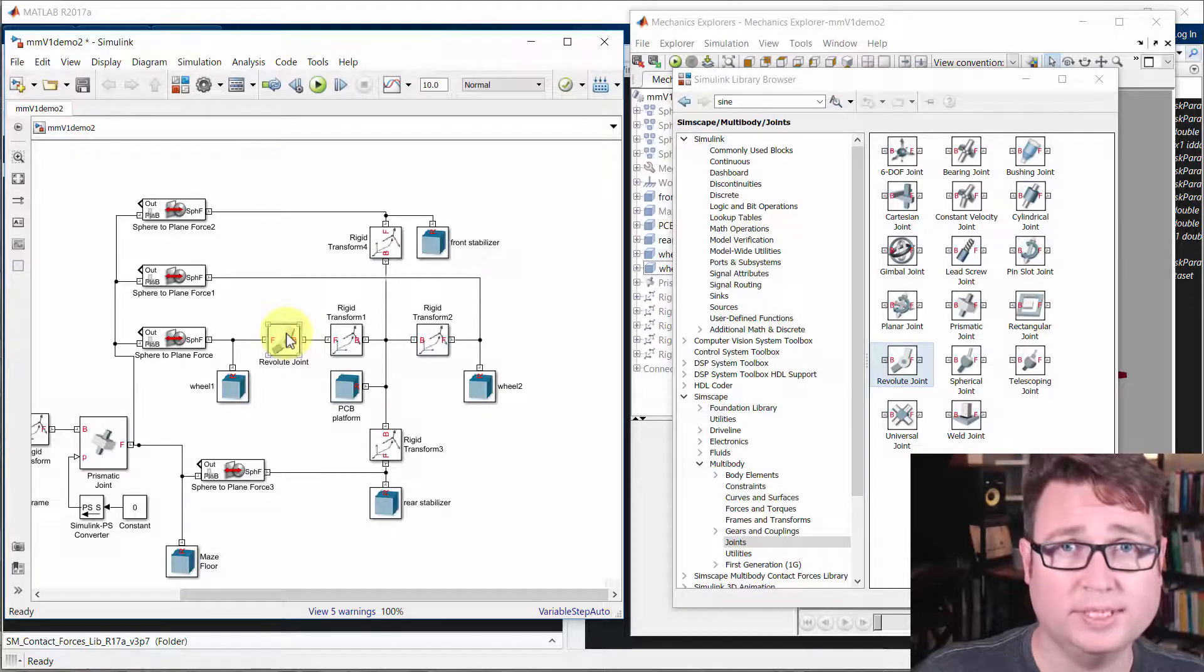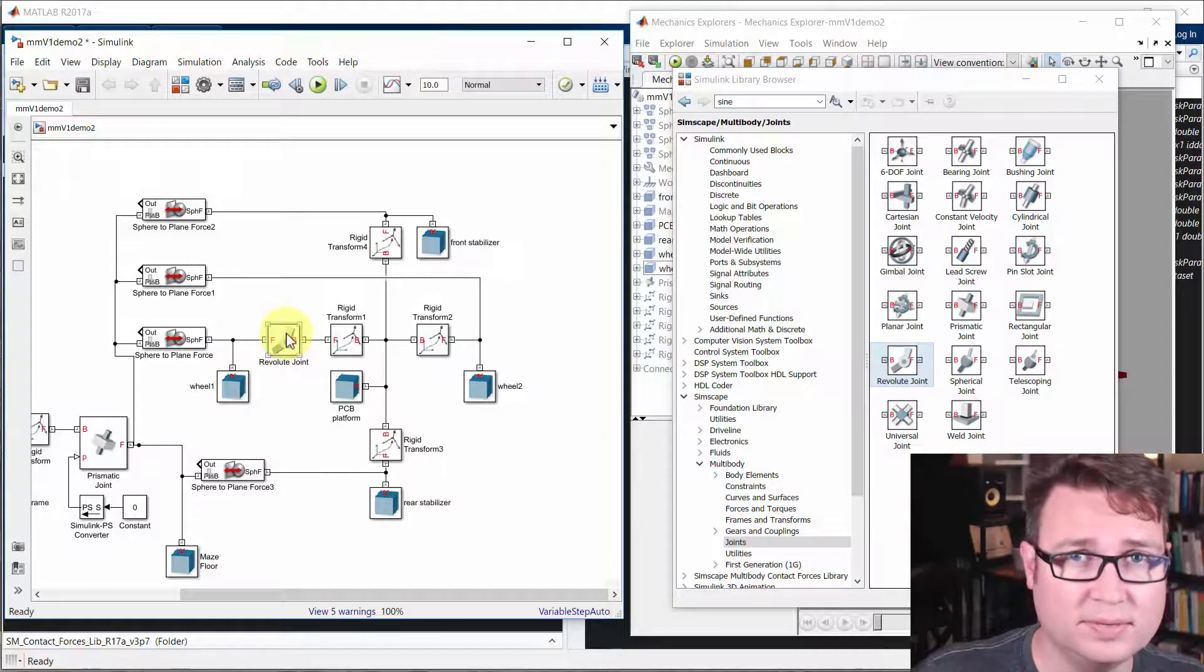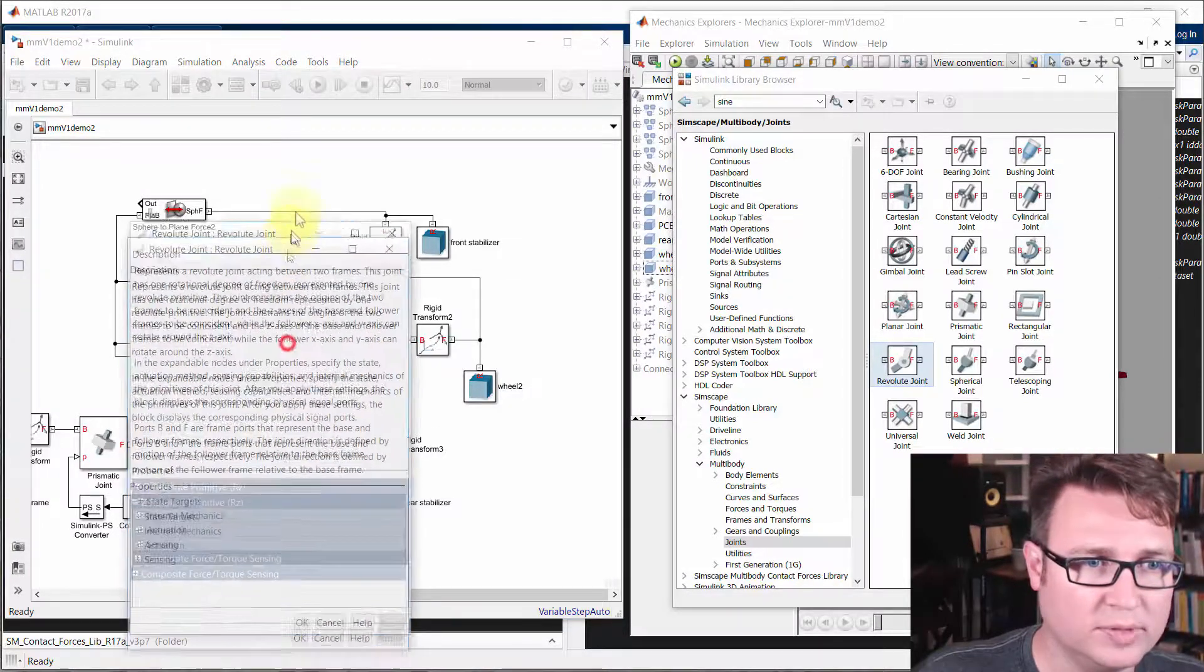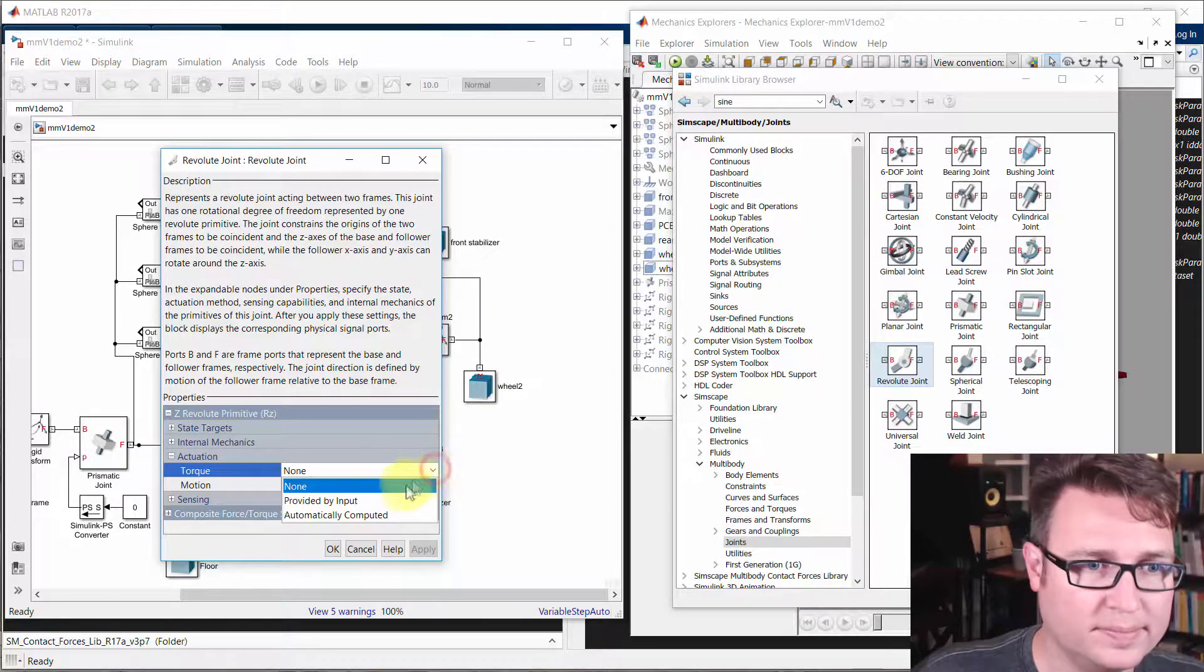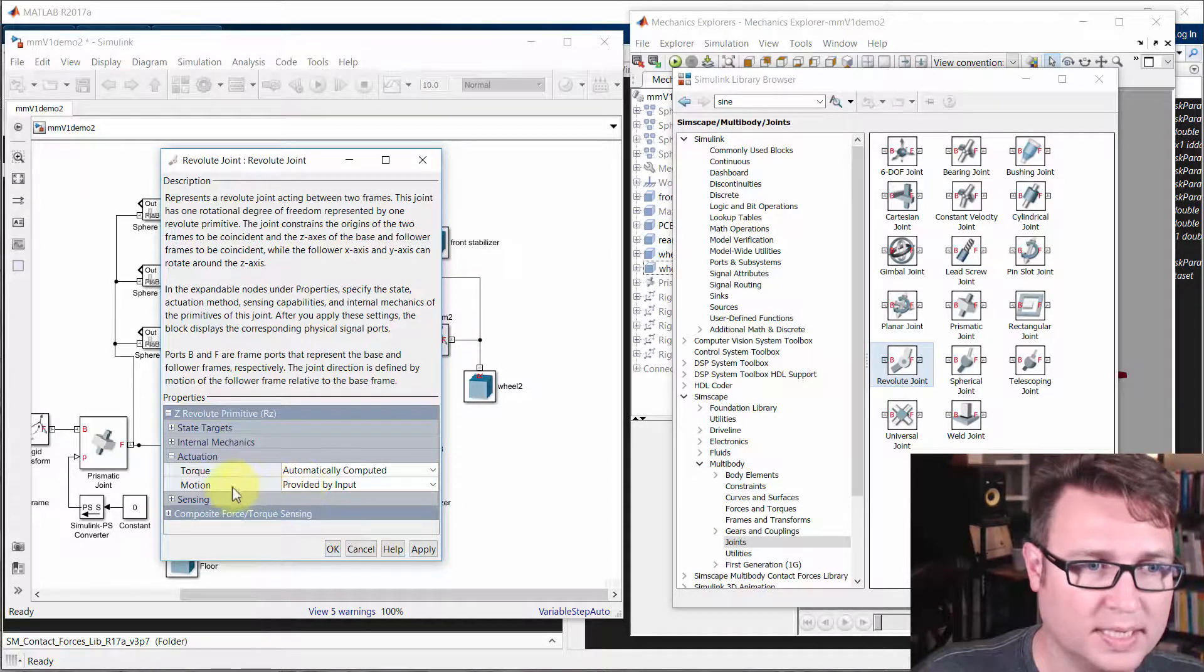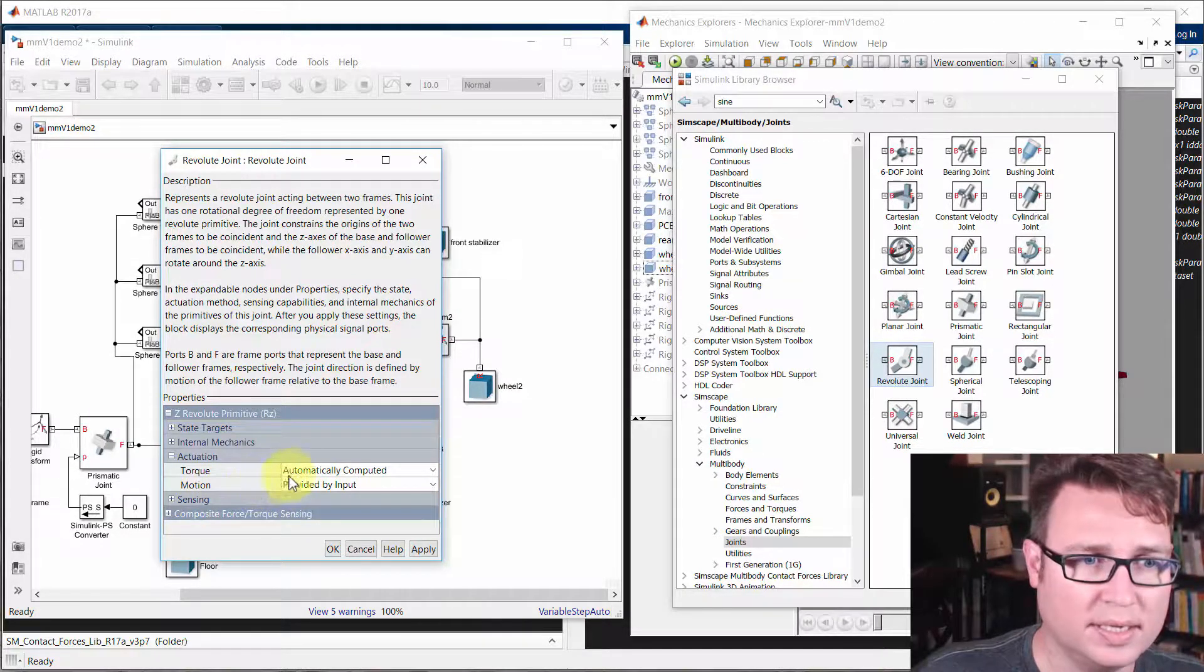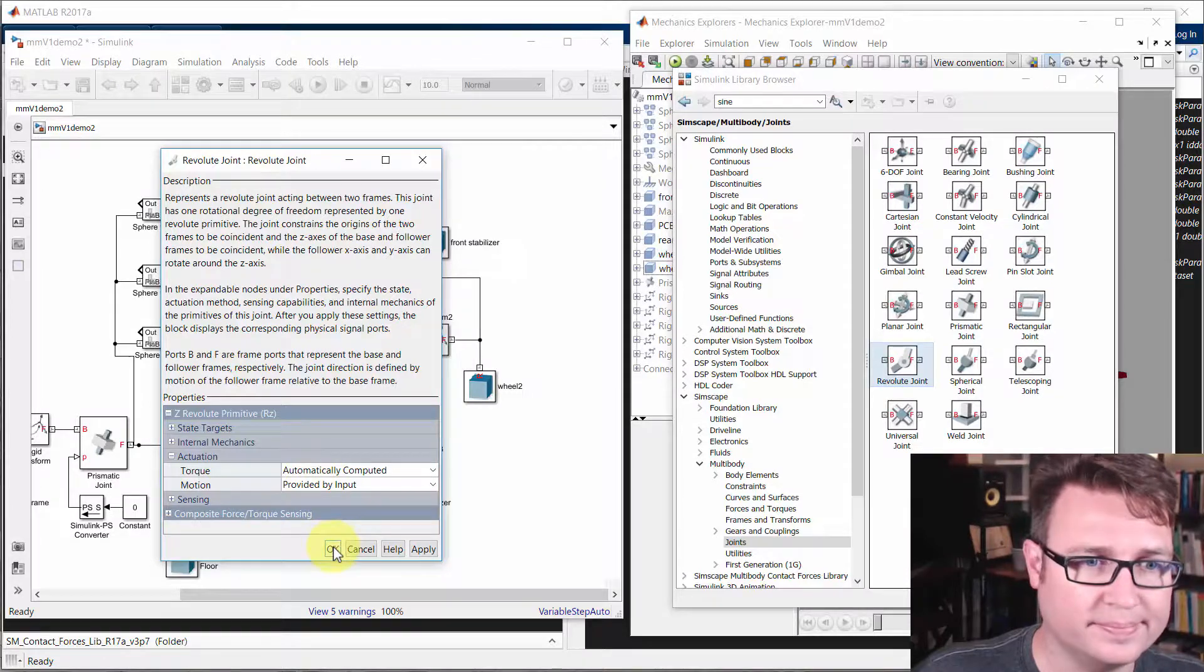So now it has a degree of freedom, but no reason for it to move. So we're going to go into the revolute joint here and actuate it. We're going to make the torque automatically computed and the motion provided by input. So in other words, we're going to prescribe the motion.